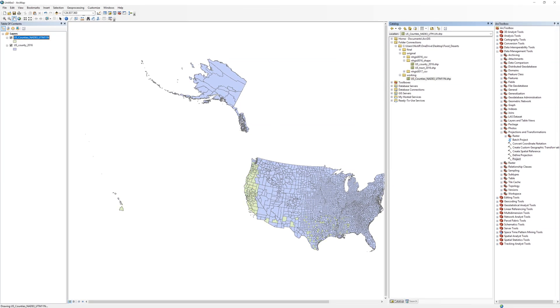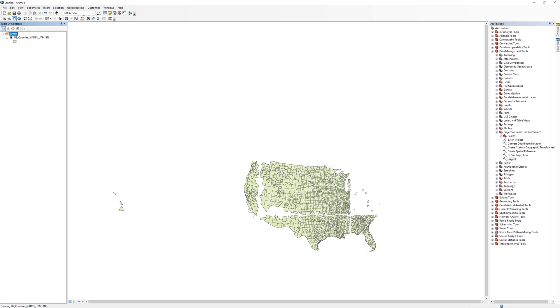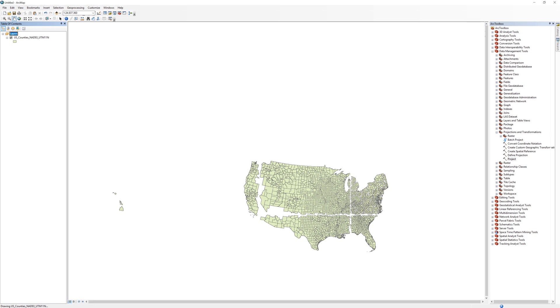Since you will not need it anymore, remove the original US County layer from the Table of Contents. Eliminating unnecessary layers helps keep the Table of Contents organized and prevents confusion. In the next video, you will reset the DataFrame coordinate system to match the new layer.